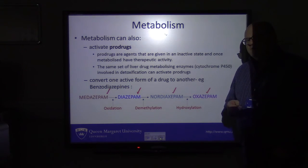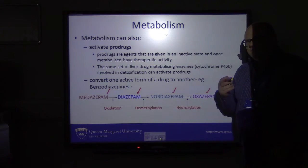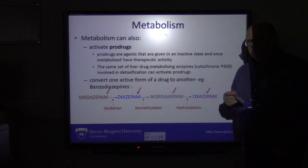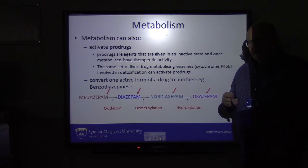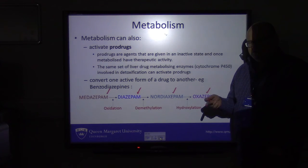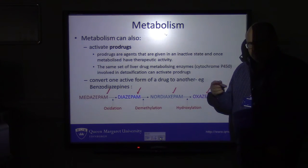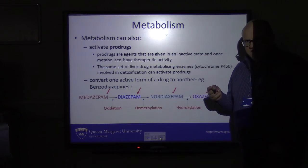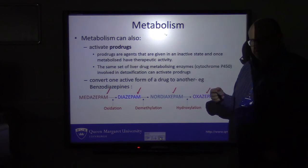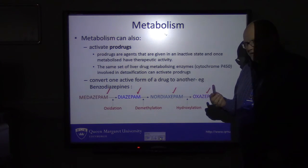Metabolism can also convert an active drug to another active derivative. The best example is the benzodiazepines — the anxiolytic drugs. Midazolam is active in the body; oxidation processes make it diazepam, which is also active; demethylation gives nordiazepam, also active; and hydroxylation gives oxazepam, also active. You need to be aware that if your metabolic breakdown products are also active agents, that could lead to an increased risk of toxicity if overloaded with too much of the drug.